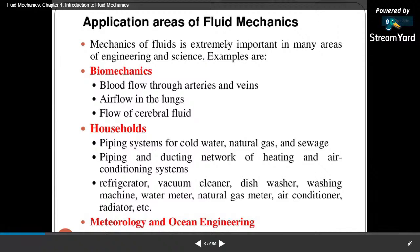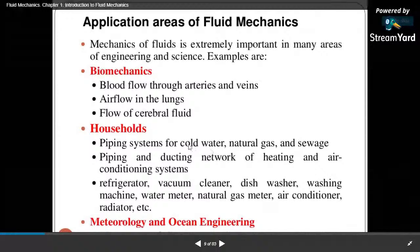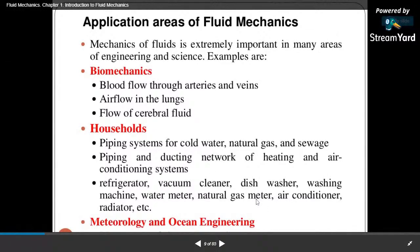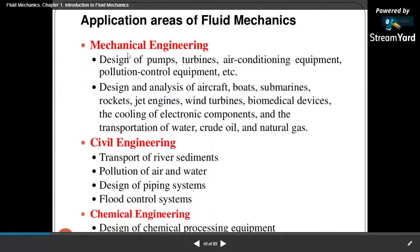Piping and ducting networks of heating and air conditioning systems also apply fluid mechanics. Refrigerators, vacuum cleaners, dishwashers, washing machines, water meters, natural gas meters, air conditioners, and radiators are also applications of fluid mechanics. Meteorology and ocean engineering also apply fluid mechanics. In mechanical engineering, the design of pumps, turbines, air conditioning equipment, and pollution control equipment uses fluid mechanics.